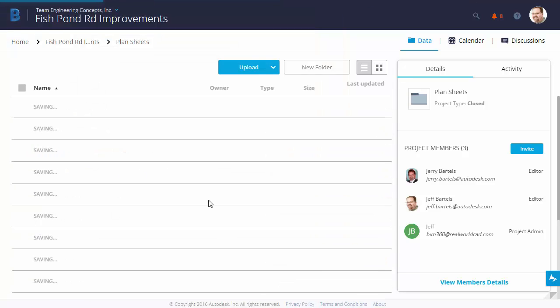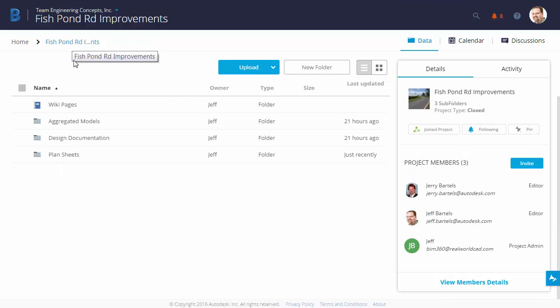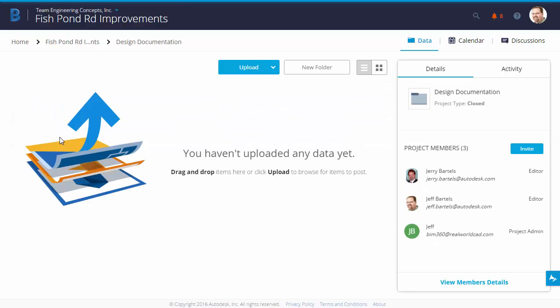Now, as these files are uploaded and processed, I don't have to wait. I can continue working. Let's go back up to the project level. I will then come down and choose the Design Documentation folder.